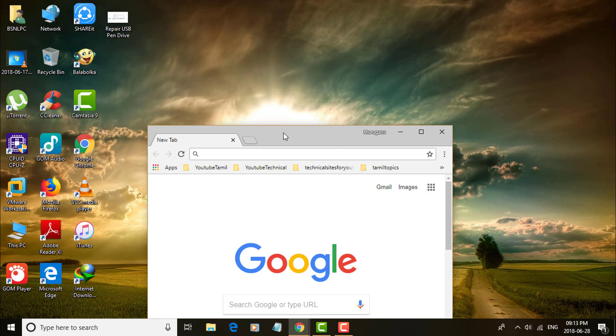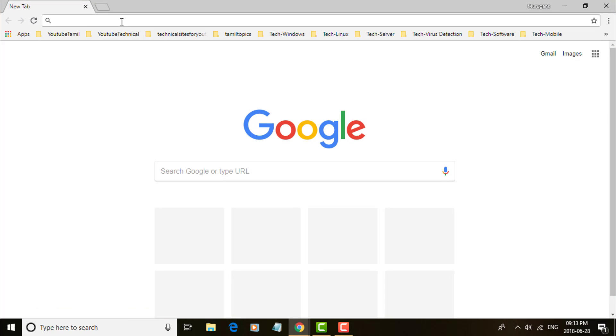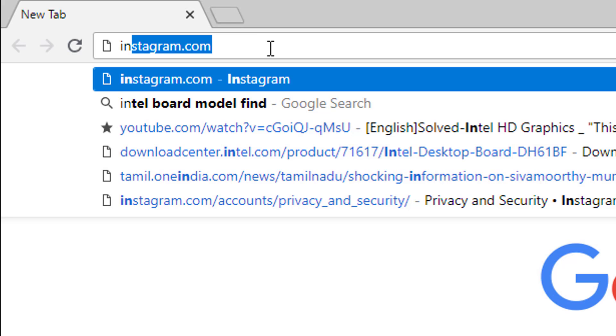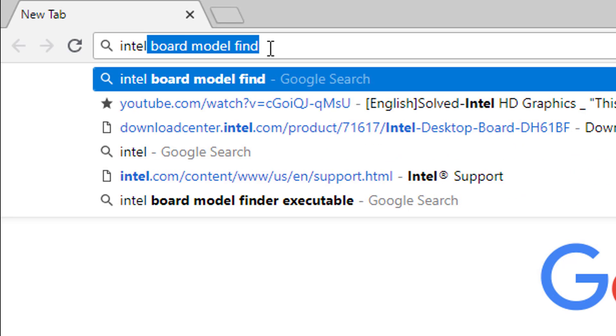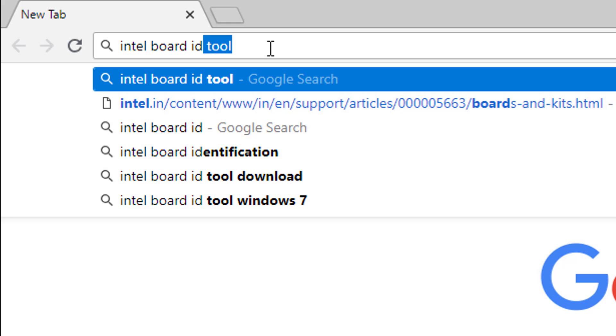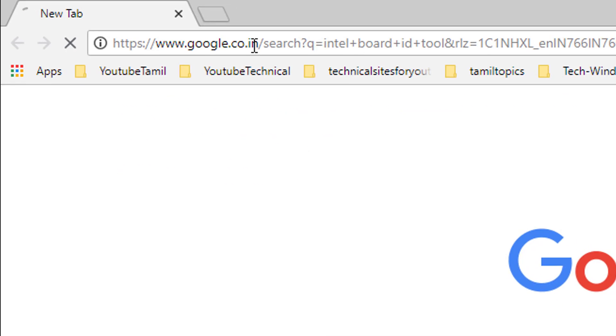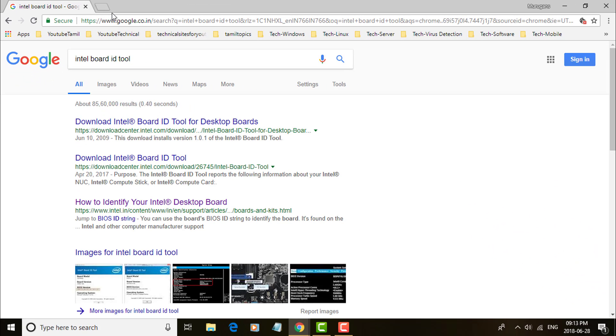Open any web browser. Type Intel board ID tool. Click download Intel board ID tool.